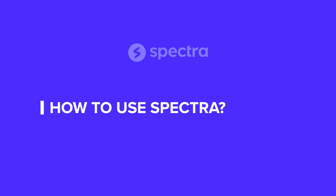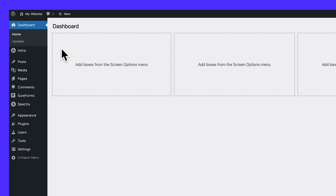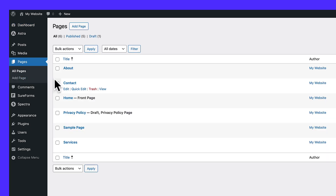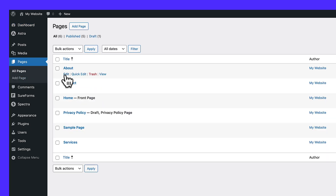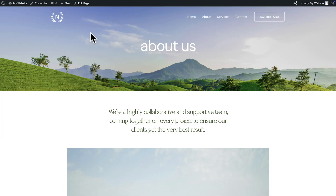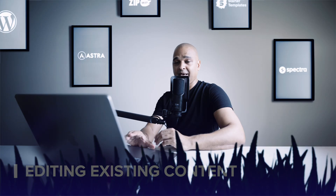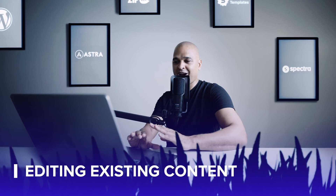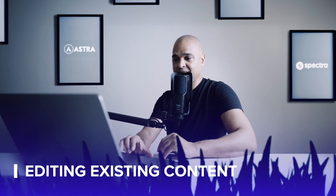So how do you use the Spectra Page Builder? There are two ways you can edit your pages. You can either go to Pages, then All Pages, then choose the page you want to edit and hit Edit. Or you can just view your website — hover over the name of your website, hit Visit Site, then navigate to the page you want to change, such as the About page, then hit Edit Page.